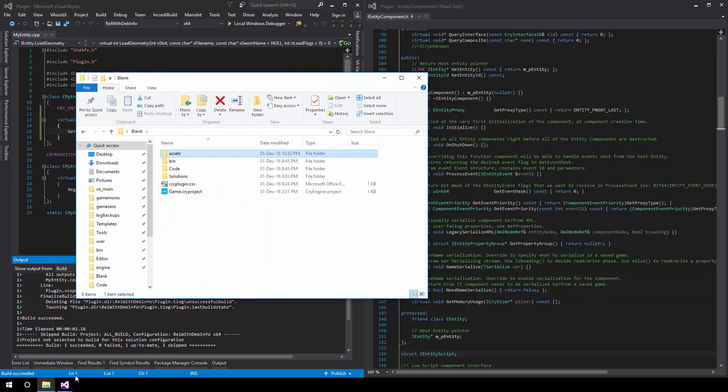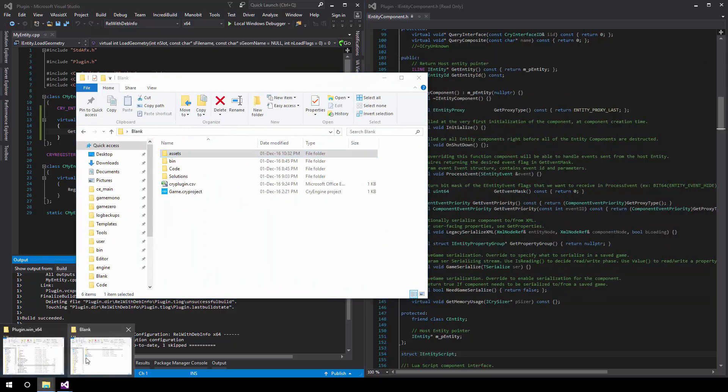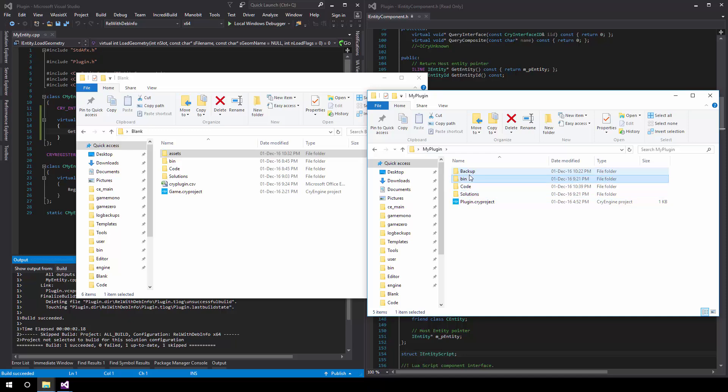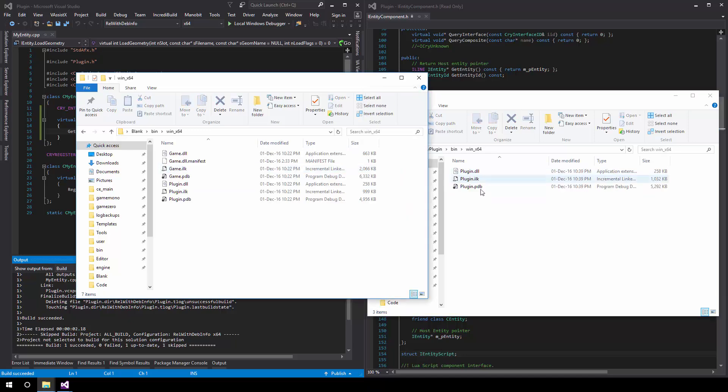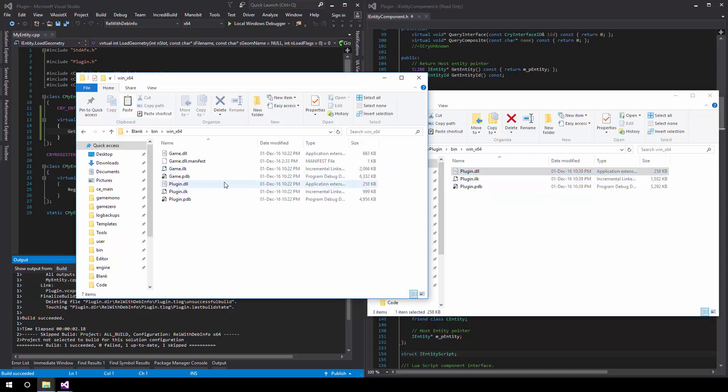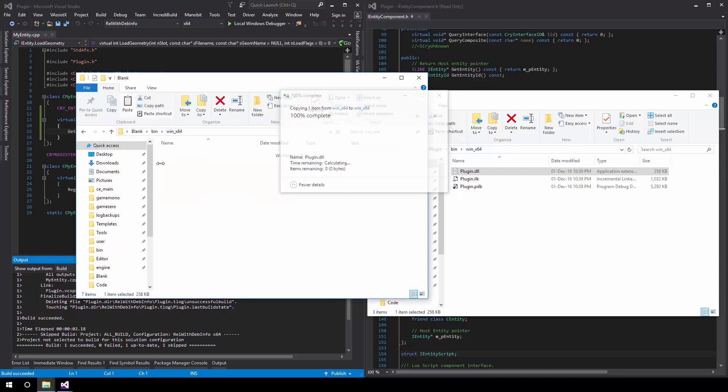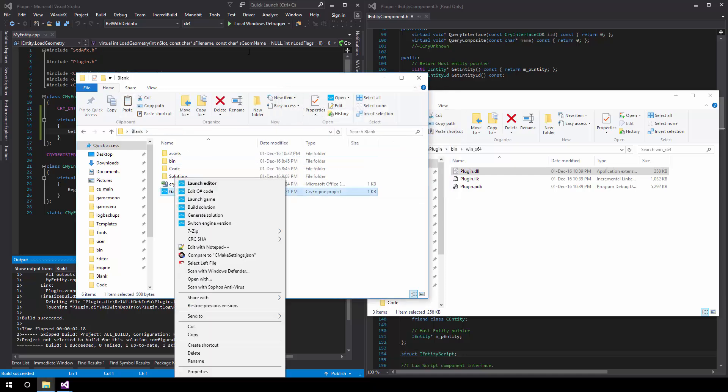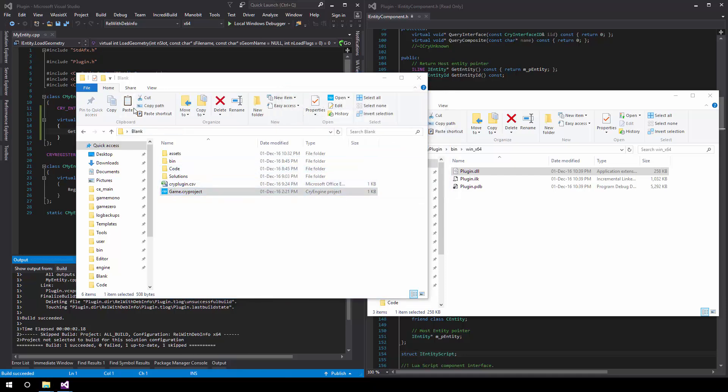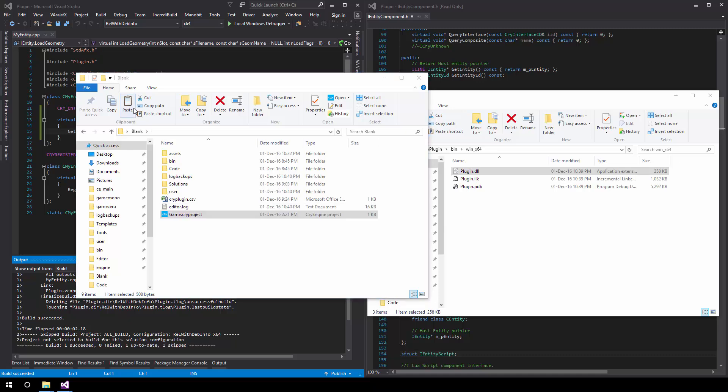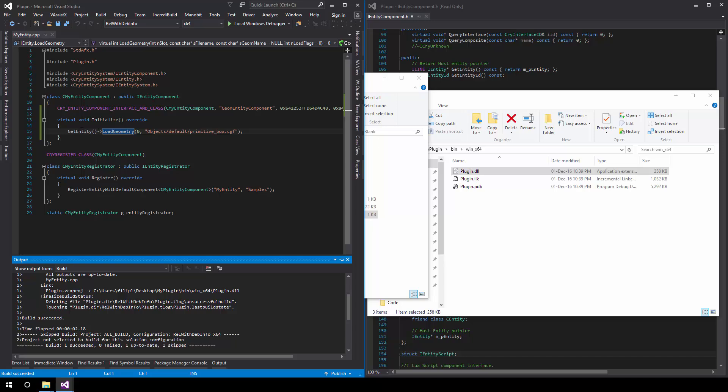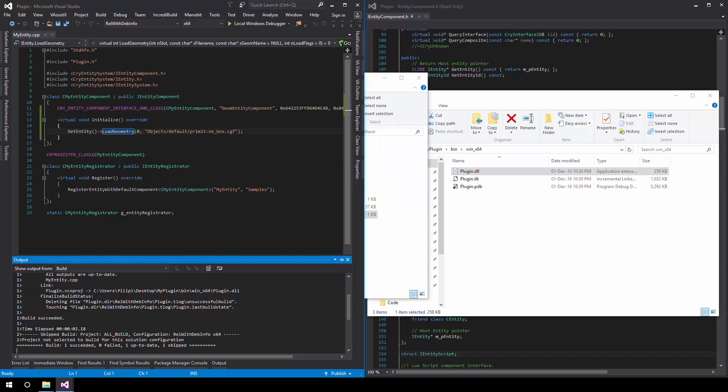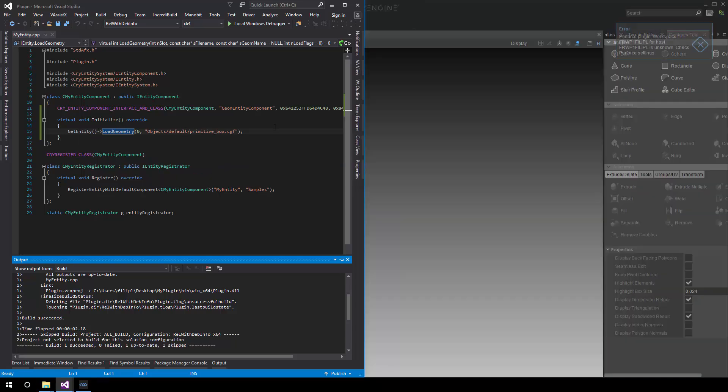Simply pull it in there and start the editor. Now what should happen when we drag this in is that the entity receives this call and then it calls LoadGeometry with the string we specified.